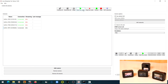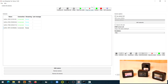Now we can start the live streamer mode. Click on live mode and start streaming.